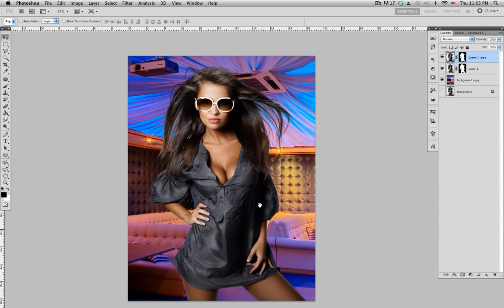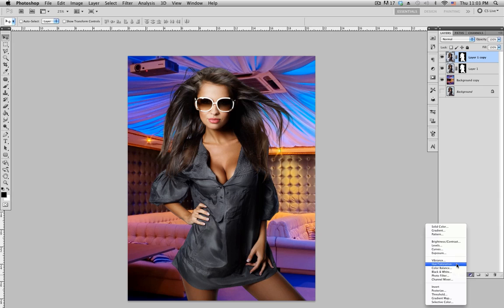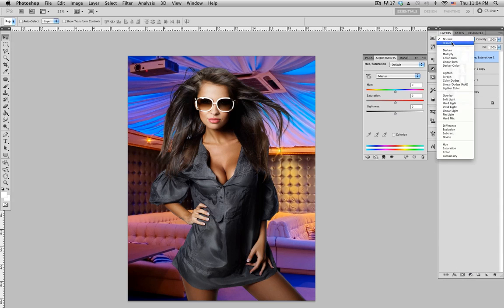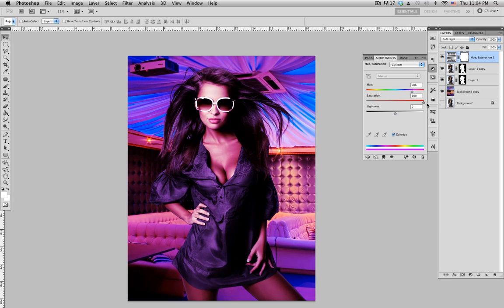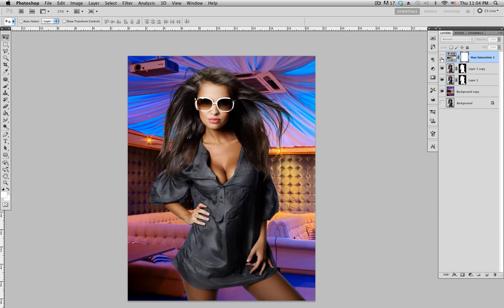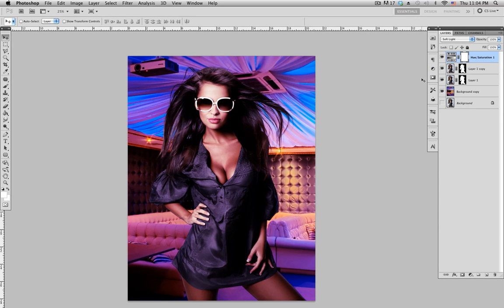Zoom back out. Last thing I like to do is add an adjustment layer — go to Adjustment > Hue and Saturation. Set the blending mode to Soft Light. Since the background is kind of bluish-purple, click Colorize and move the slider to match — a bluish-purple to match the background. Bring the saturation up as much as you want. That's with and without the adjustment layer. That's basically how you mask out hair.